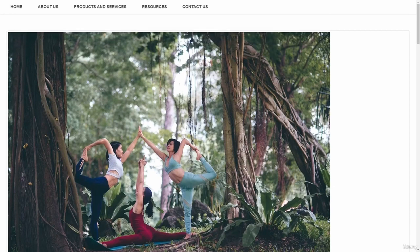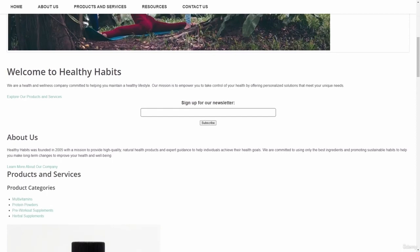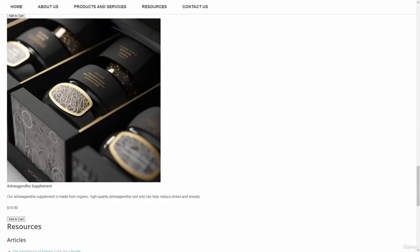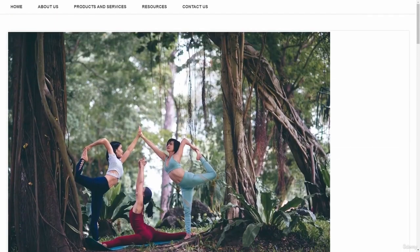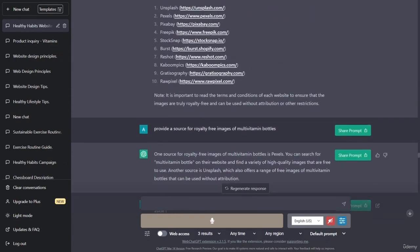These images are currently justified to the left, and it would look a lot better if they were centered. We could do the same thing for the text in the body of the webpage as well. So what we'll do is go over into ChatGPT and ask it to adjust our code to first center our scrolling images. We'll need to copy all of the HTML and paste it into ChatGPT.